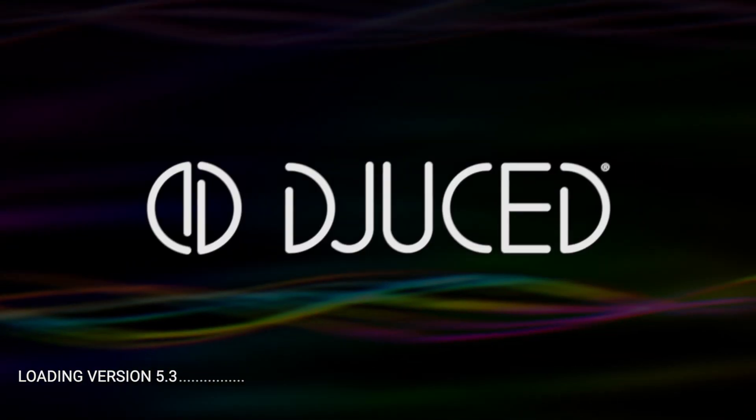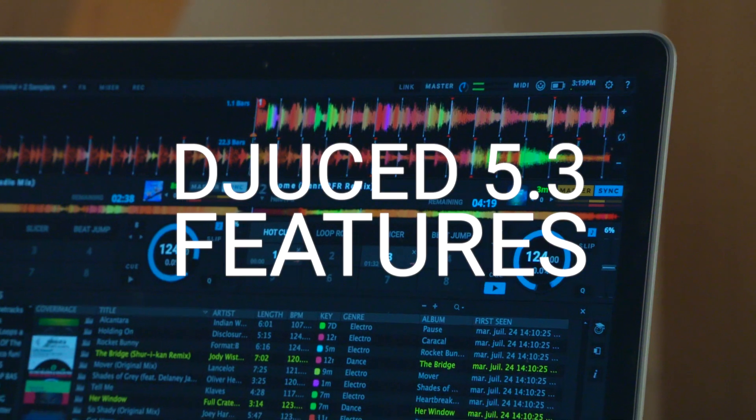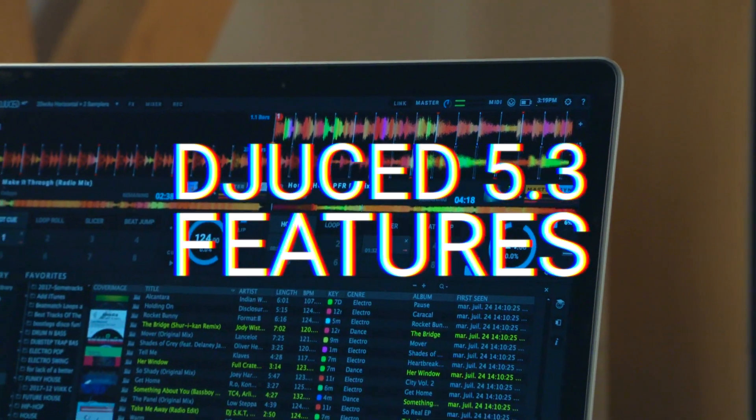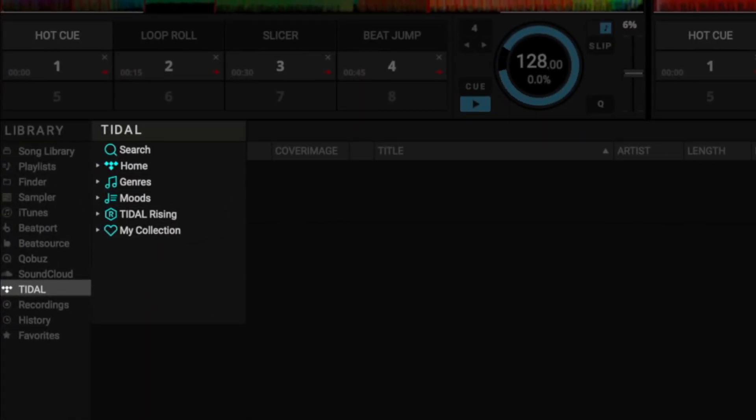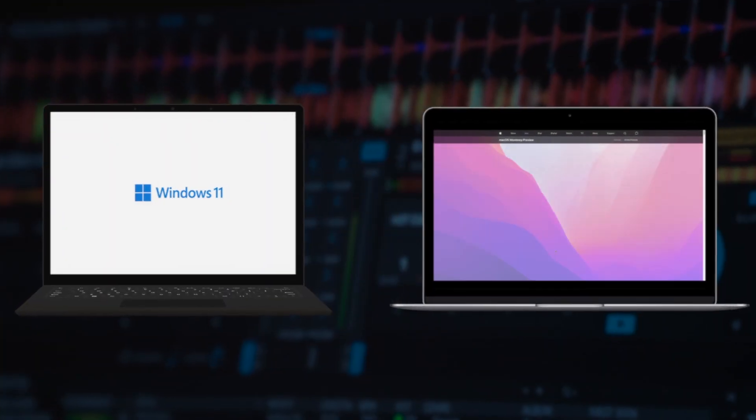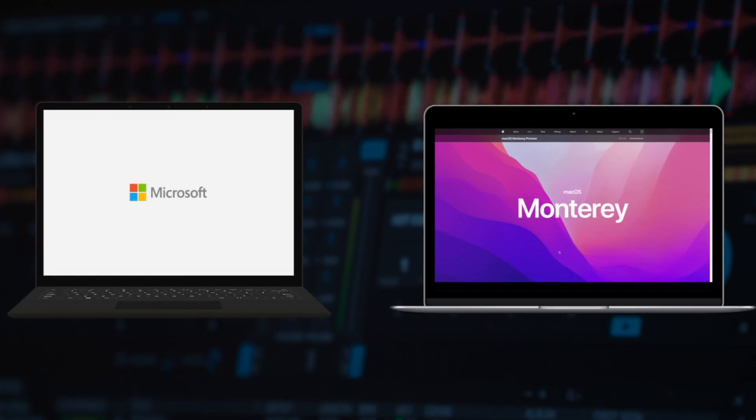Welcome to this Juiced 5.3 update overview video. In this video, we're introducing the new Tidal Streaming Service integration and new compatibilities for the future.